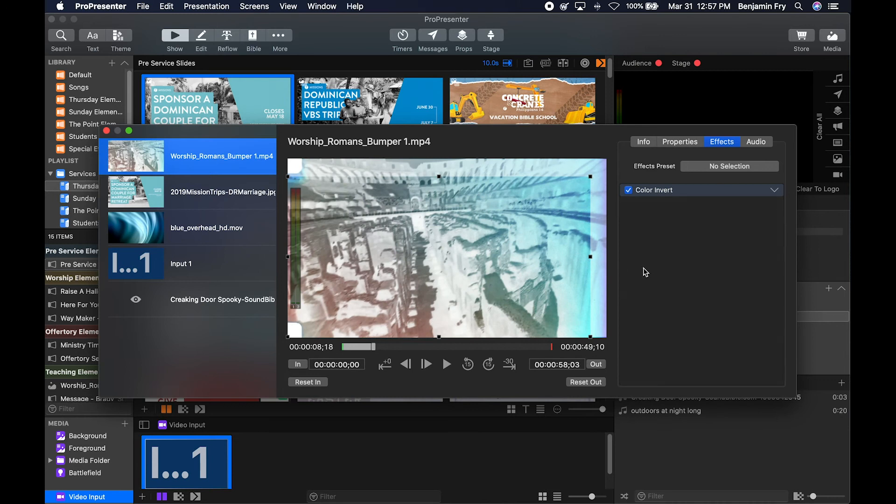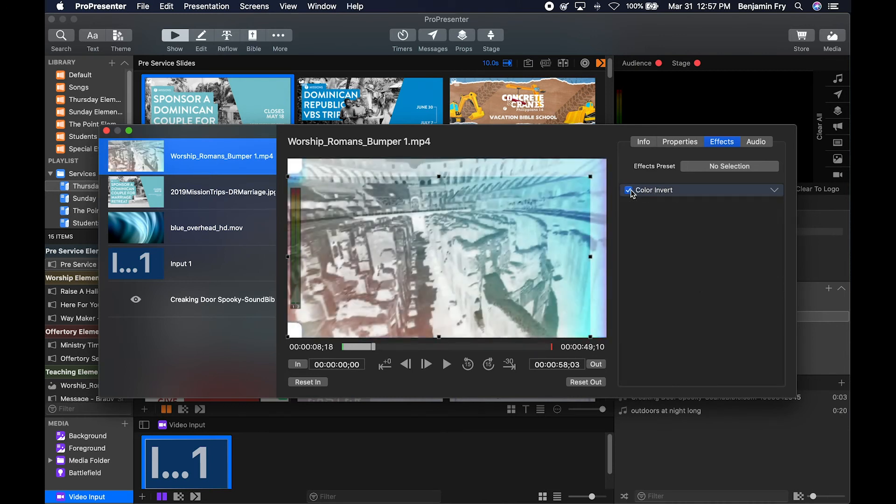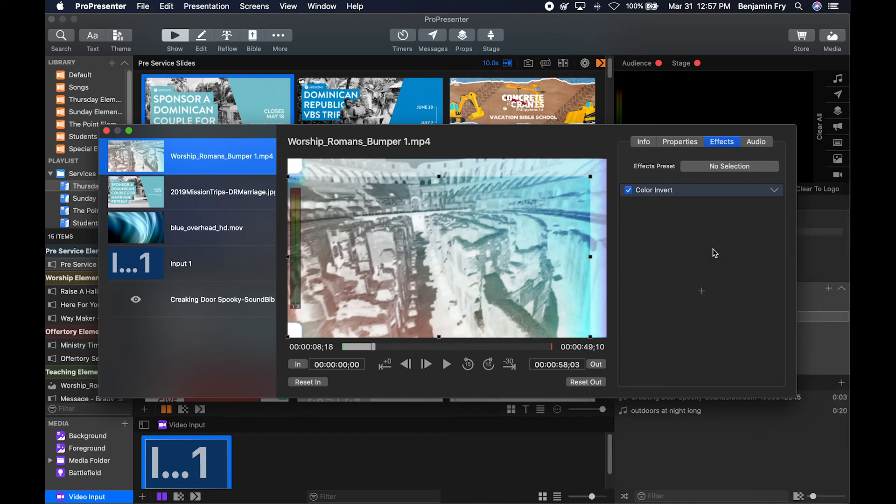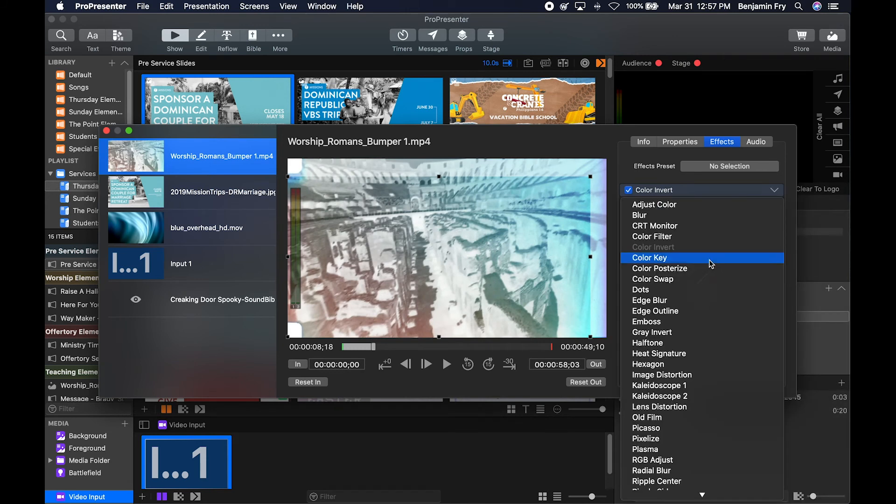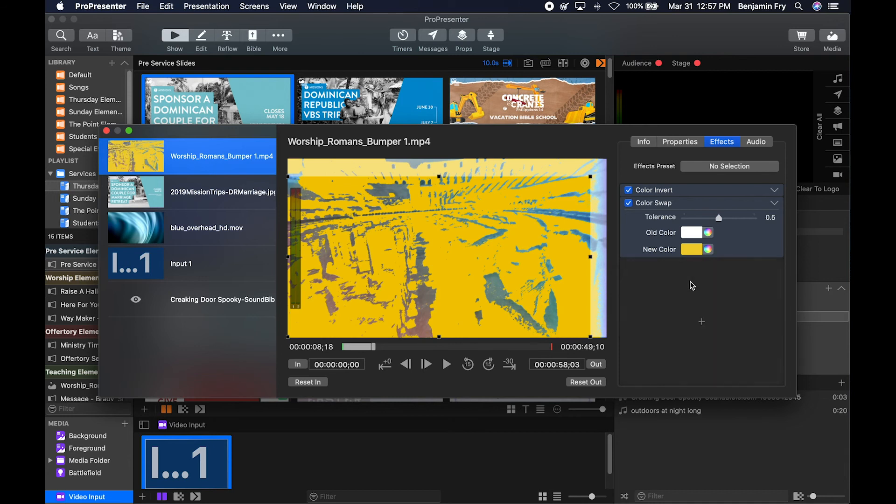Once you've done that, you have the ability to click this checkbox to see the difference back and forth. And you can add another one. So we could color swap. We could choose white turns to yellow.